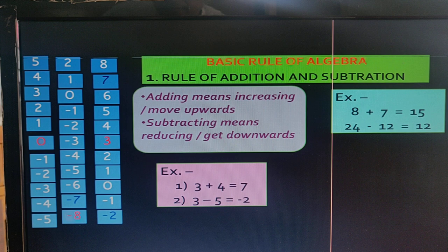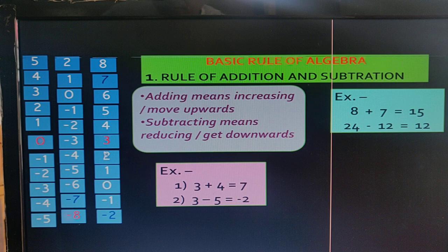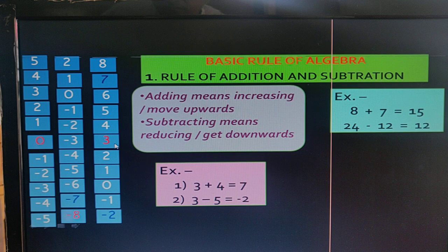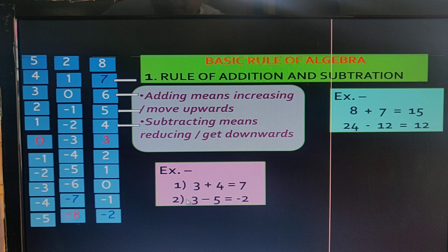We take two simple examples. In the first example: 3 plus 4. We see 3 on the number line, then we move 4 steps upward: 1, 2, 3, 4. We get 7. So the answer is 7.